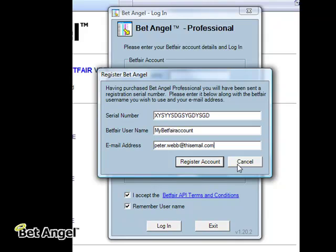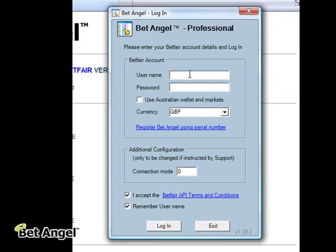But once you've registered, you're free to log in to your Betfair account. At that point, you would type in your Betfair account and your password. Your password is going to be encrypted. We never have access to your password. When you log on, you're logging on to Betfair — all we're doing is transmitting that information to Betfair and you're logging on from there.